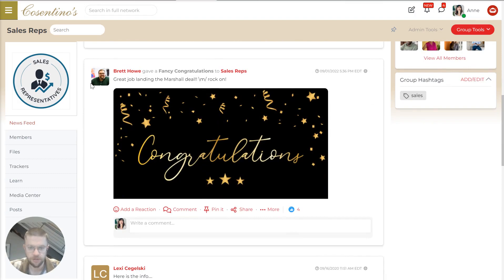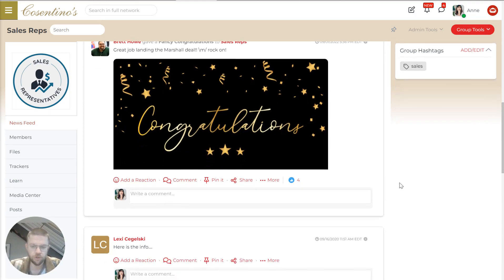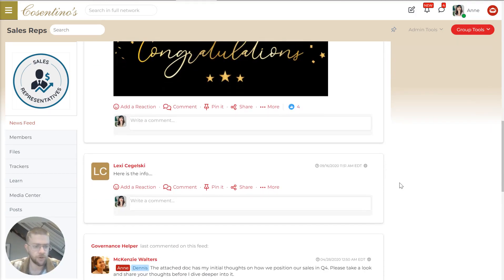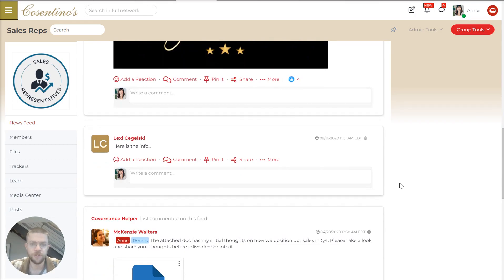We've also got the rewards and recognition. So this is a congratulations to the sales rep team. And this just promotes goodwill and engagement among your employees. That's another thing that's really impactful.